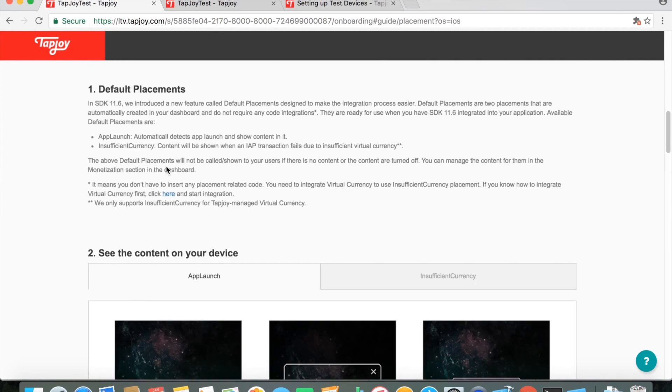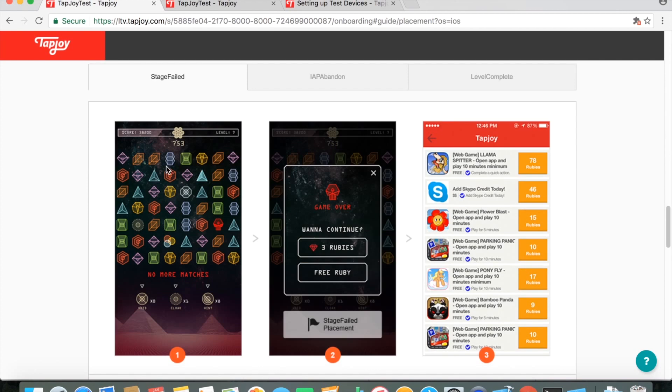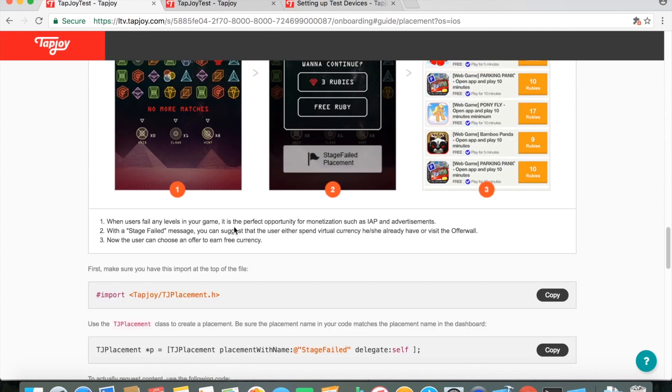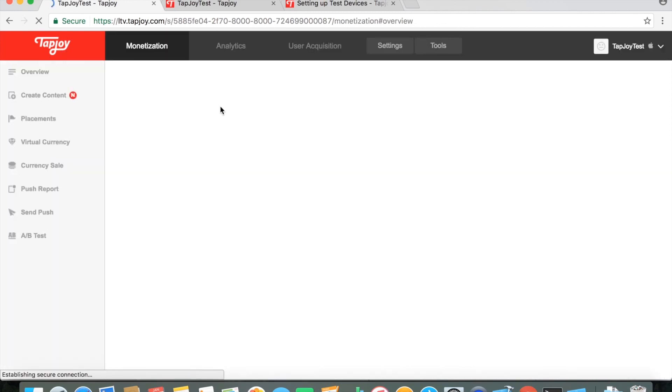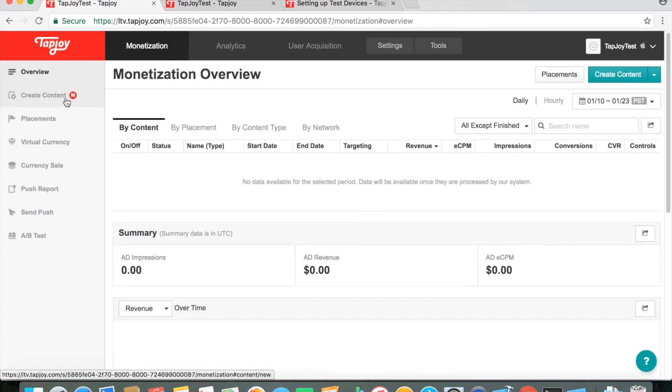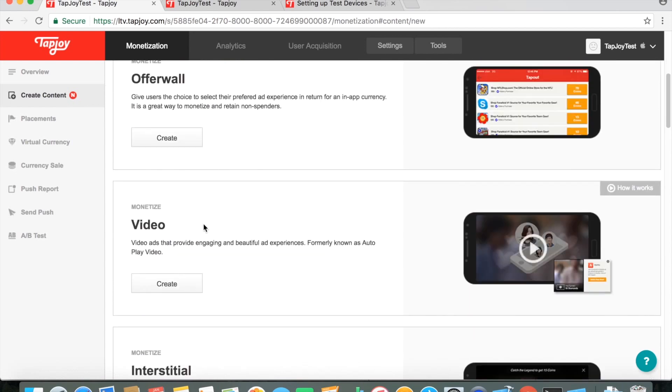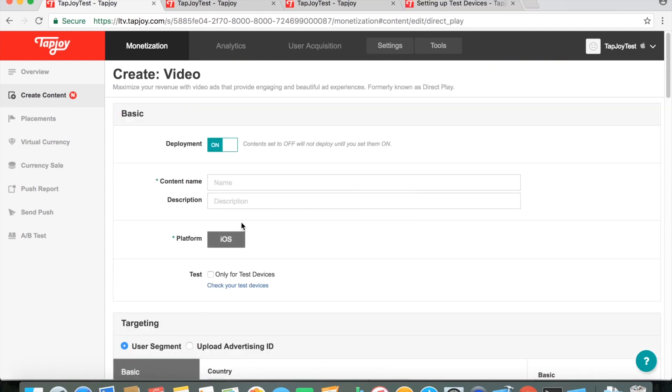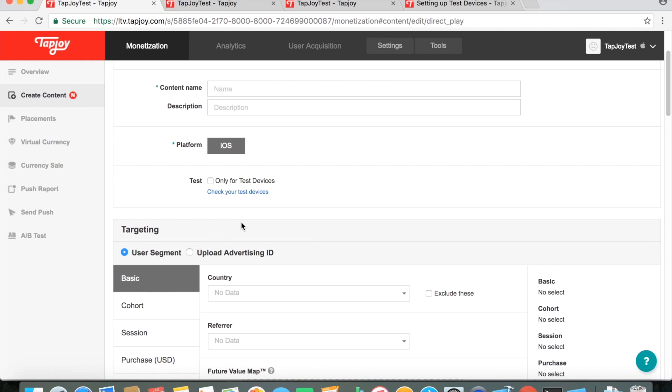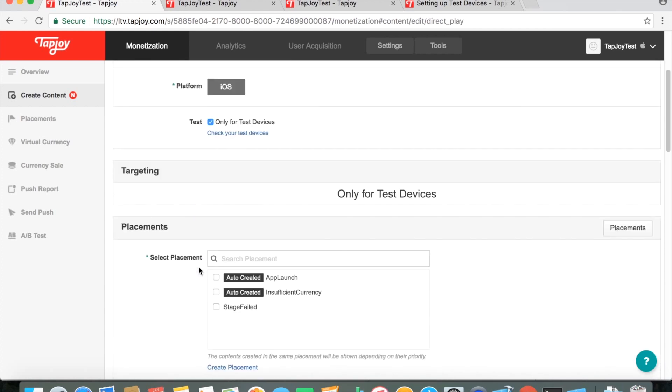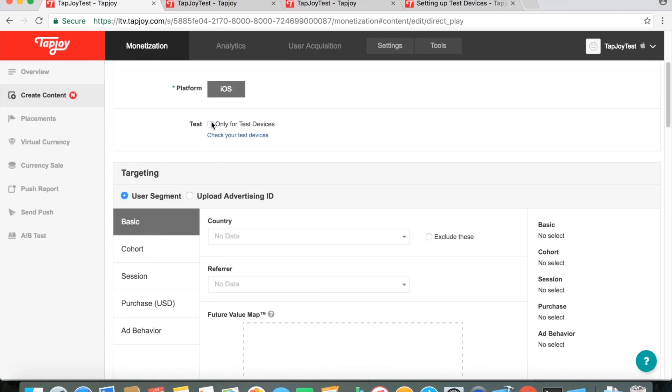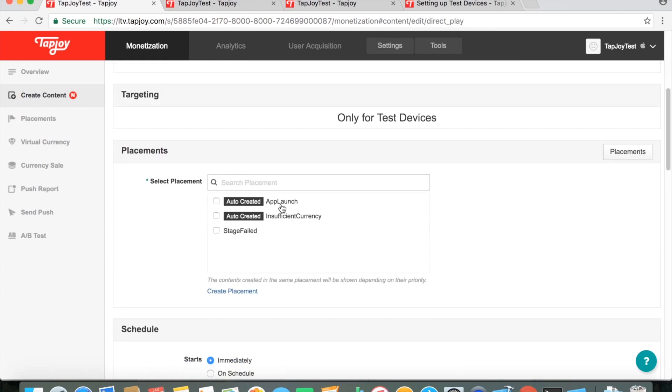Now we want it to be a video ad. So the first thing to create it, we need to go back to pretty much our just main dashboard where it says create content. We're going to be picking out one of these. You can pick out any one of these that you want, but I'll be doing video. Now to create it, it asks for quite a bunch of information. Content name. You can name this whatever you'd like.